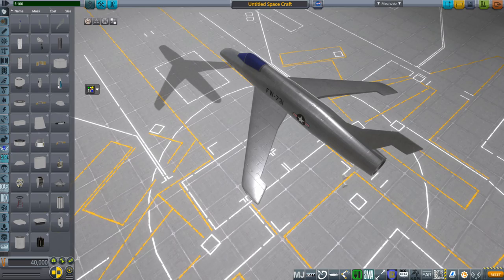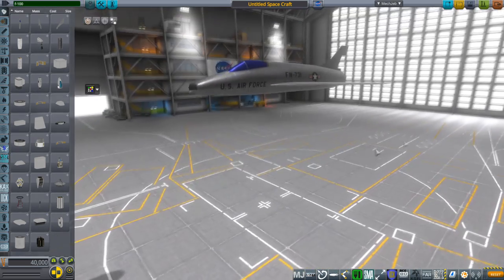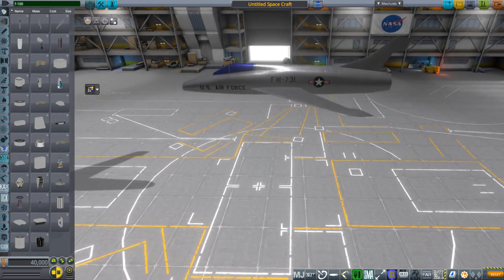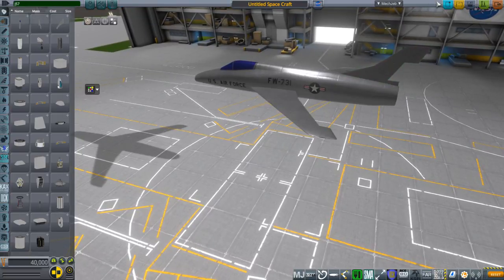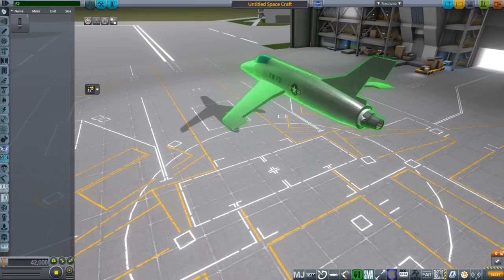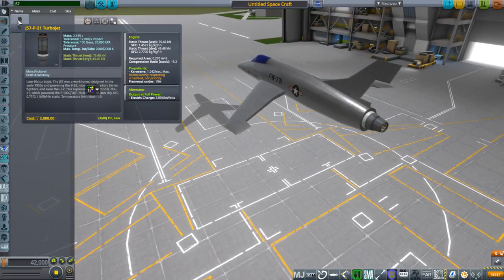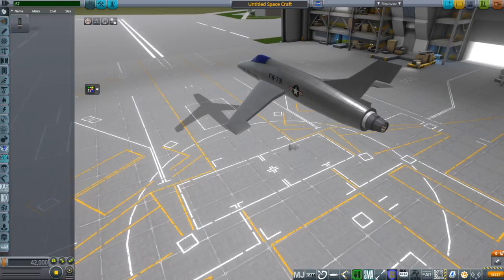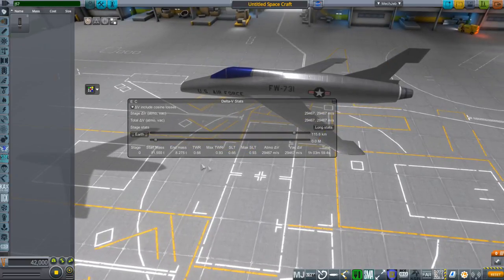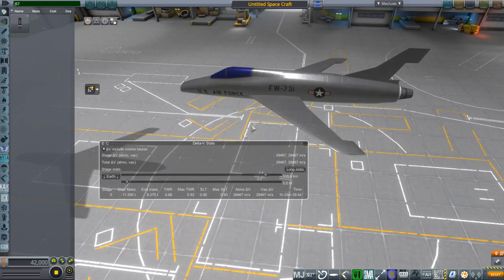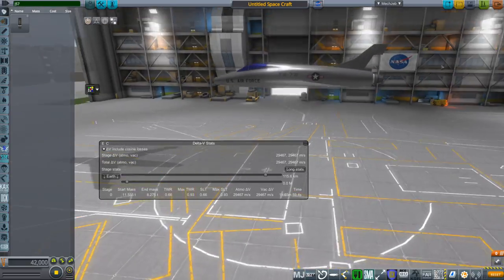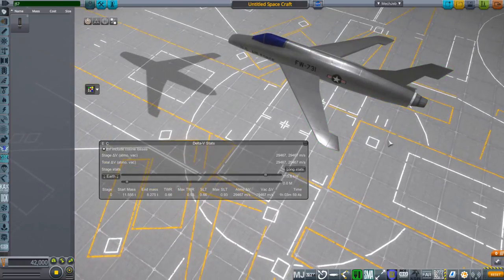The horizontal stabilizer you're going to have to put on your own — you can look at Wikipedia for reference, it's a fairly simple stabilizer. The landing gear — I'll open up the craft file to show you where those are. The J57 is the engine. It's a little bit small compared to what it's supposed to be, but there you are — 2.155 tons, which is quite a lot considering the dry mass is 8.275 right now. The fueled mass is 11.555 tons.